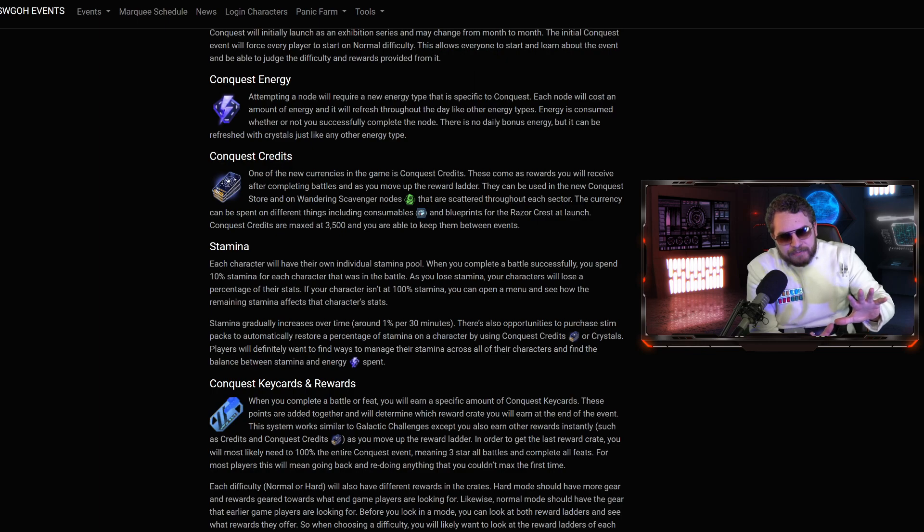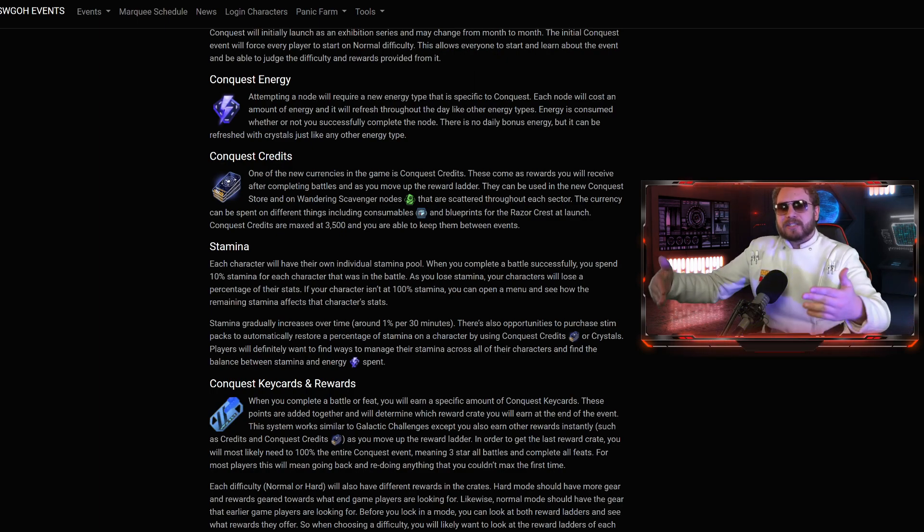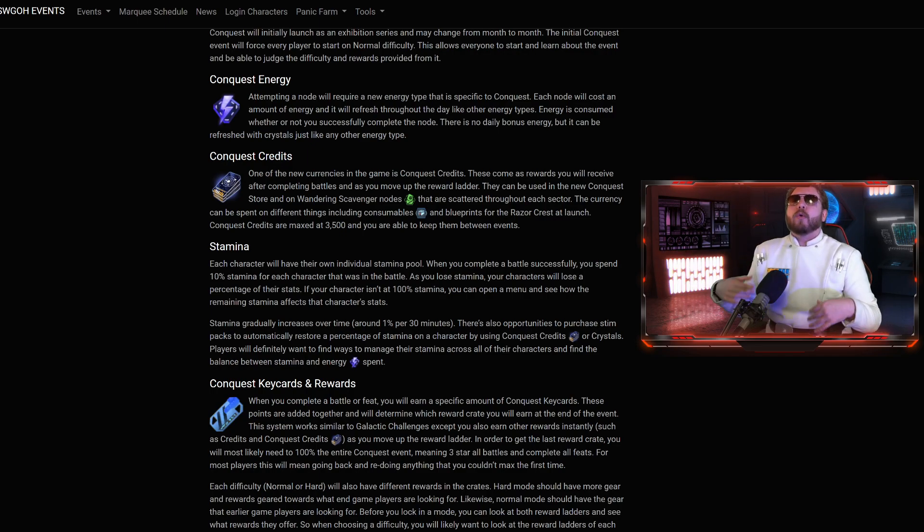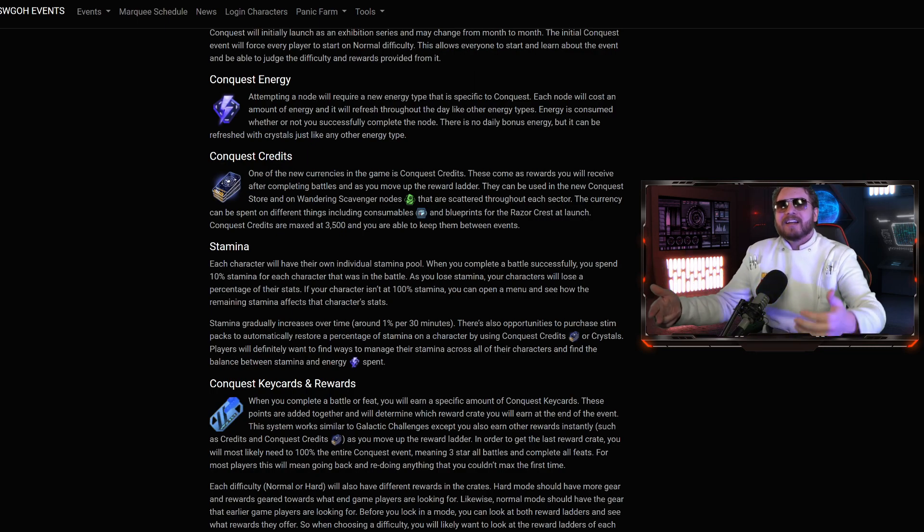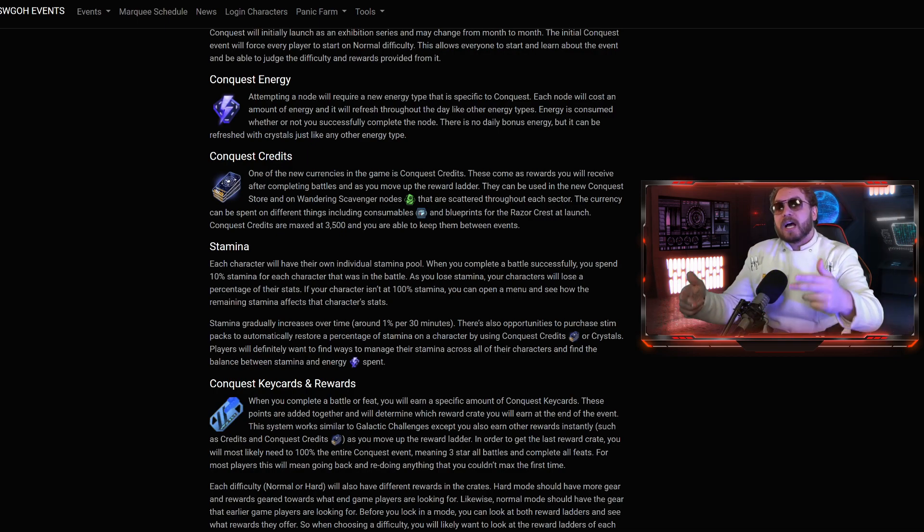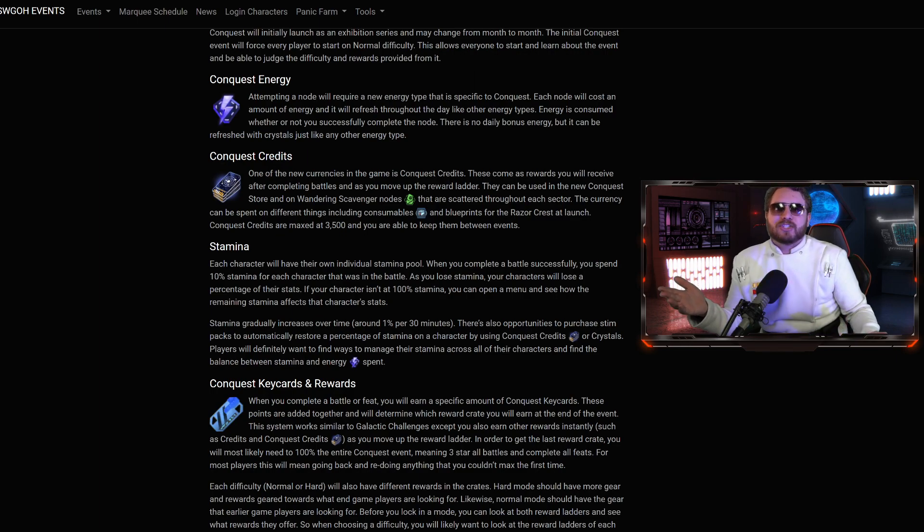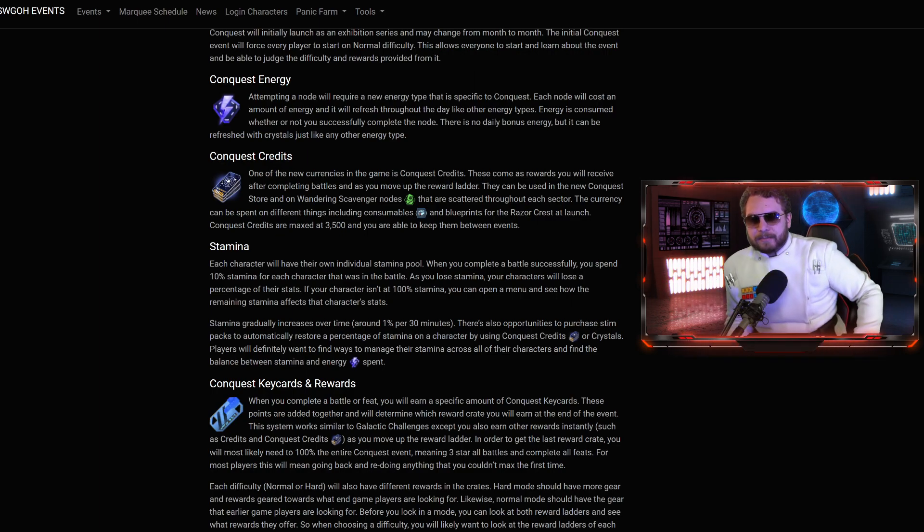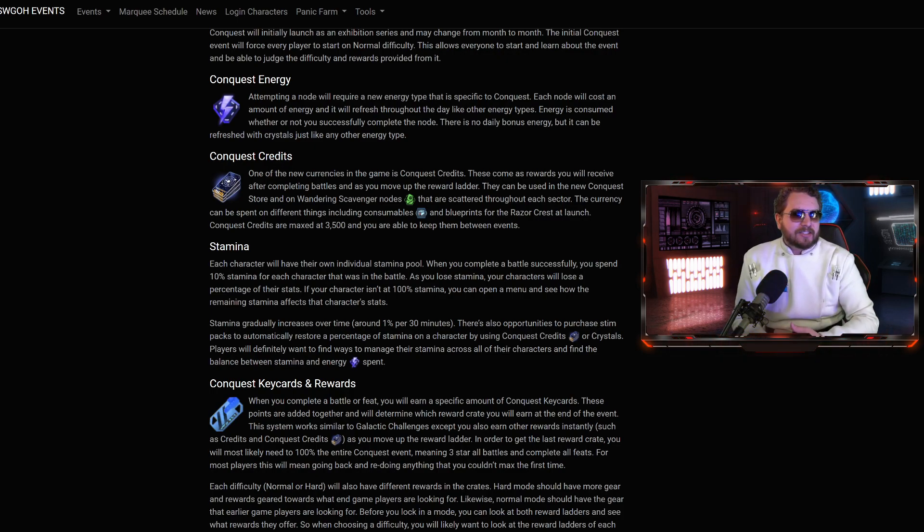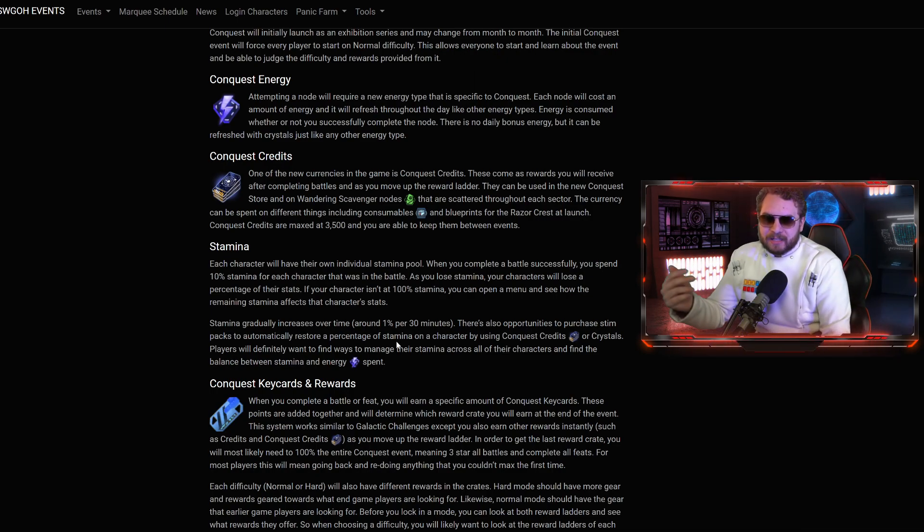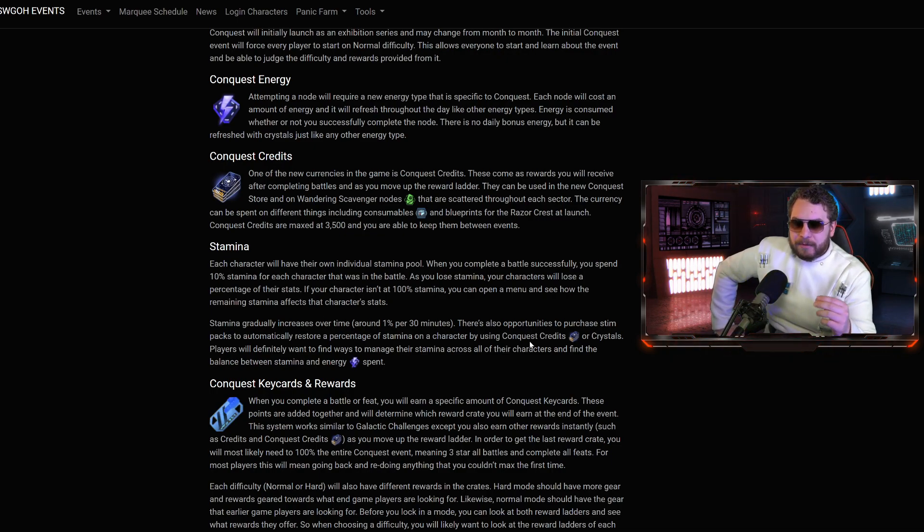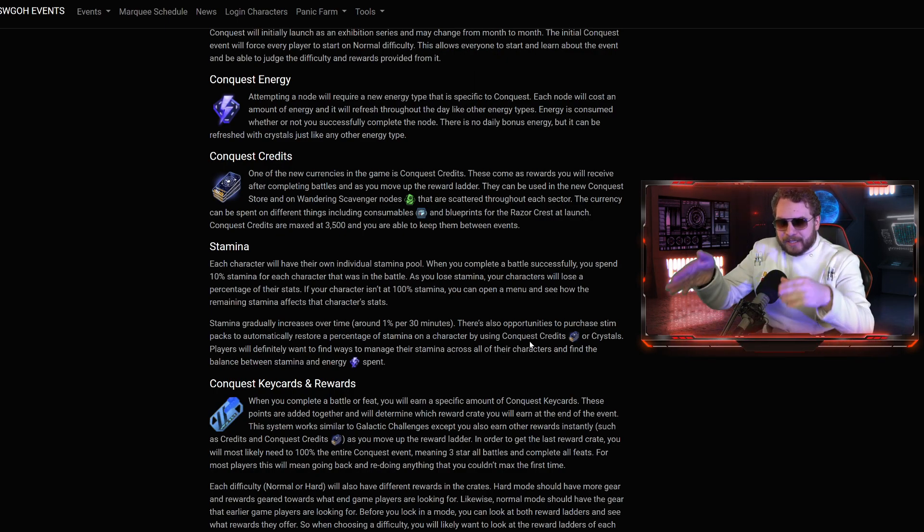Stamina. Each time you keep using a character over and over again, their stats diminish more and more. But those stats are recoverable over time or through the use of stims that can kind of inject some Jawa juice right back into your character. You can't just use your galactic legends to full clear the entire conquest table. Each character will have their own individual stamina pool. When you complete a battle successfully, you spend 10% stamina.